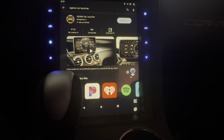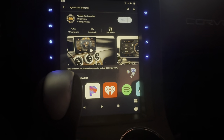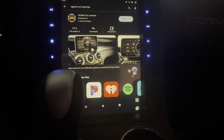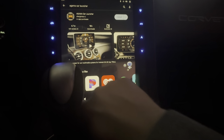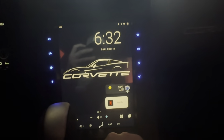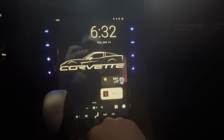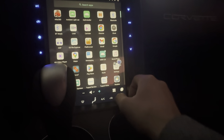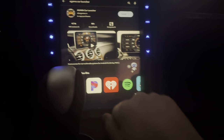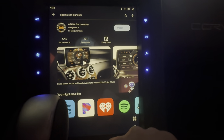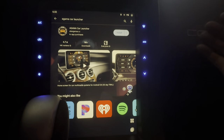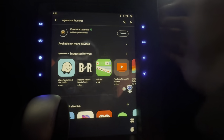Hey everybody, welcome back to the channel. In this video I'm going to be working on trying to customize my home screen. So if I go to my home, I have this set up right now and what I want to do is try to customize the home screen. An individual said that this app would work pretty good, so I already got connected to my home Wi-Fi and I'm going to go ahead and install this.